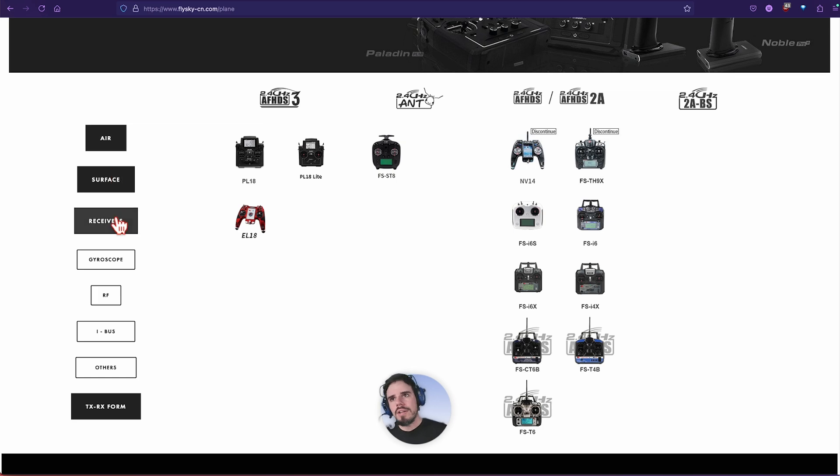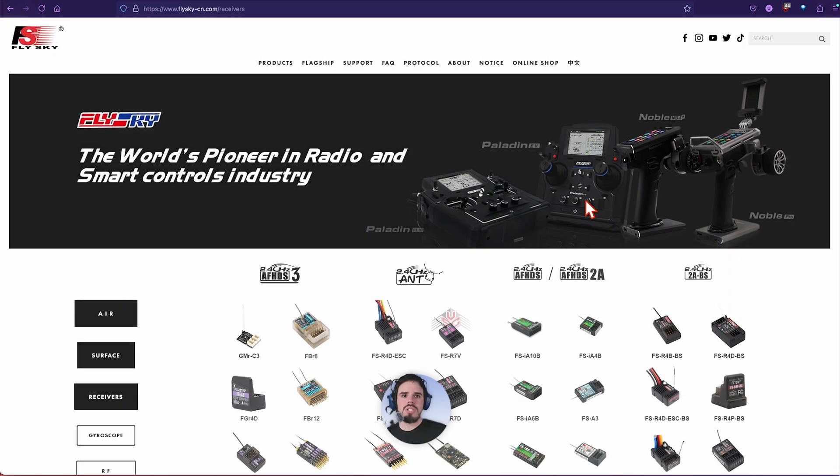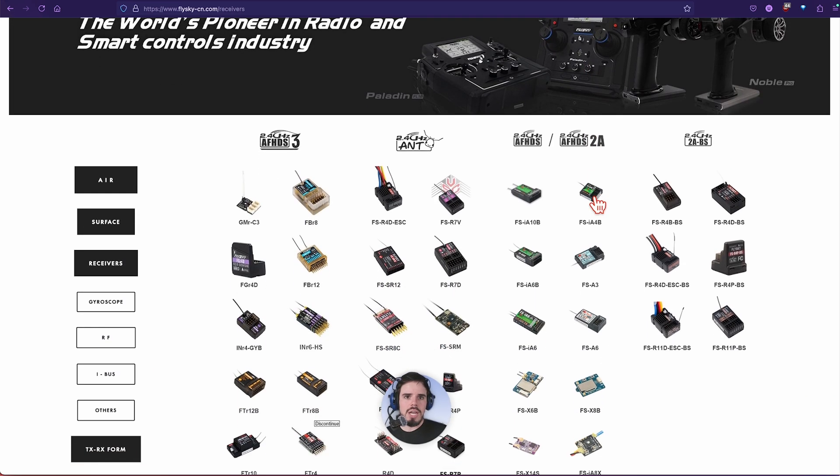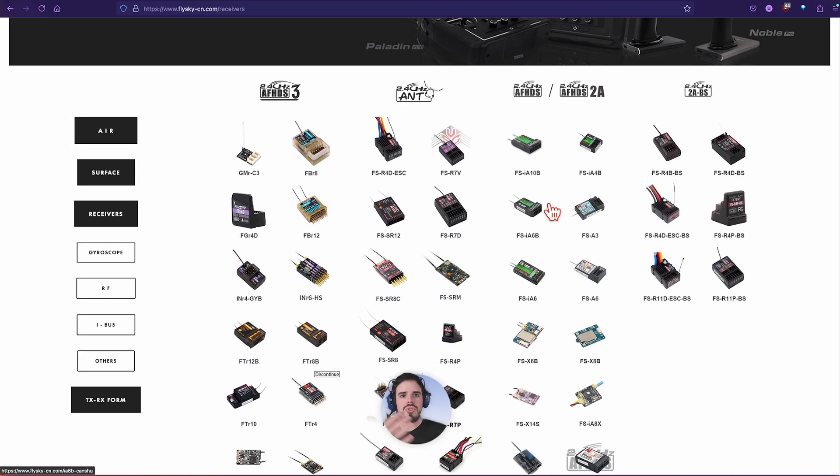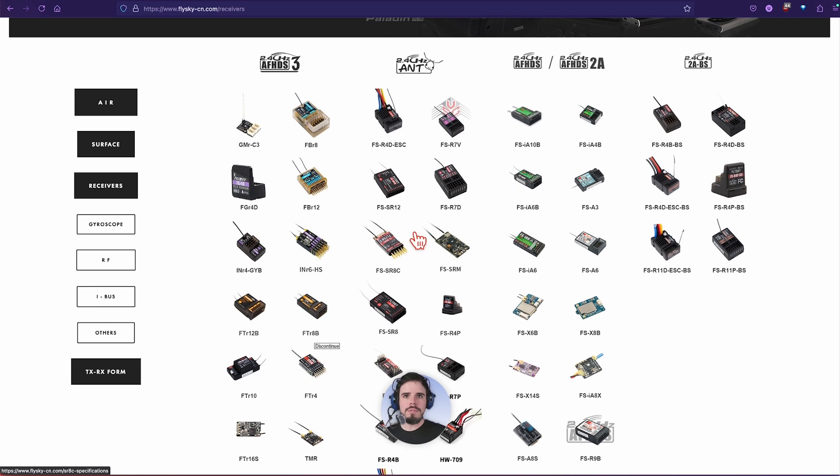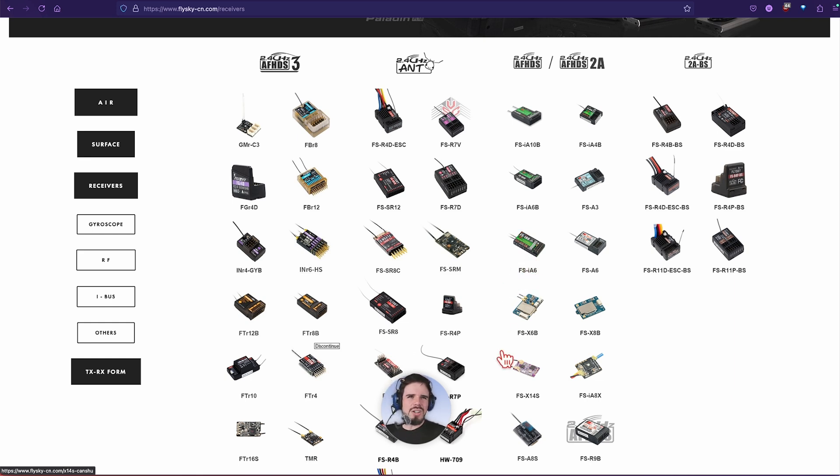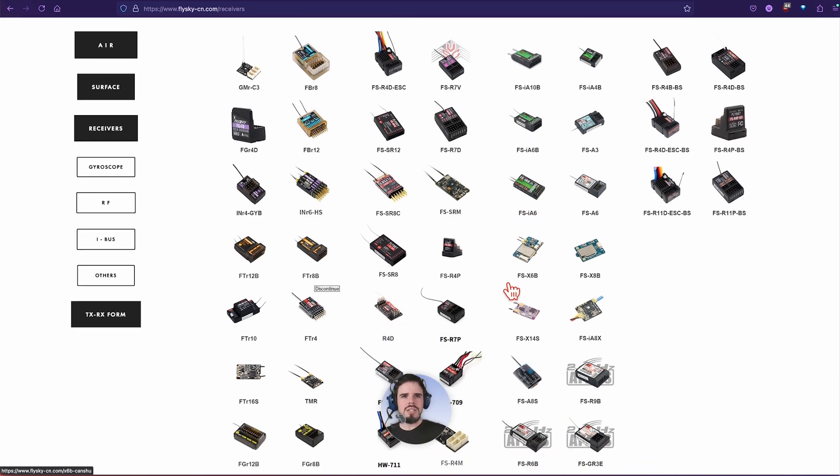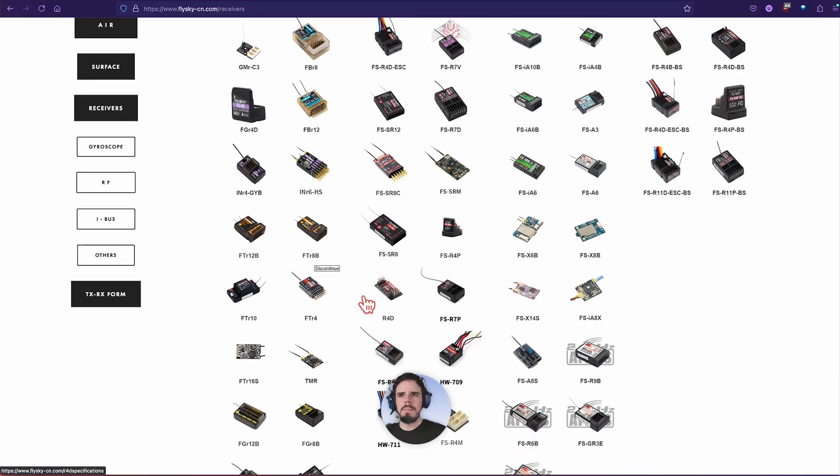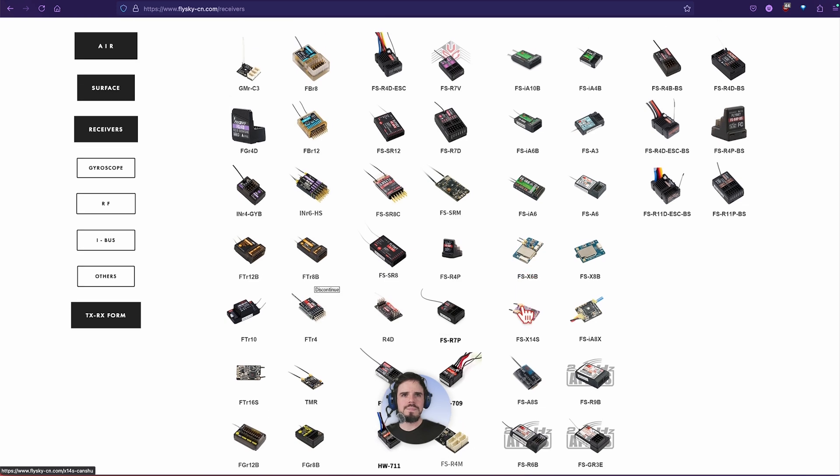On the left hand side you have the receivers. This is helpful. There's not a ton of information on these. It can be kind of hard to find the actual manuals. I think if you click on a receiver, here we go.